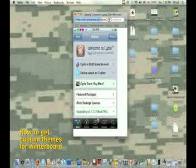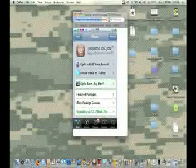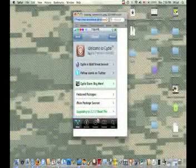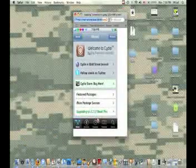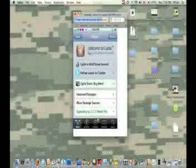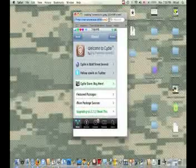Today I'm going to be showing you how to get custom themes for Winterboard using SSH. First off, you're going to obviously need Winterboard.